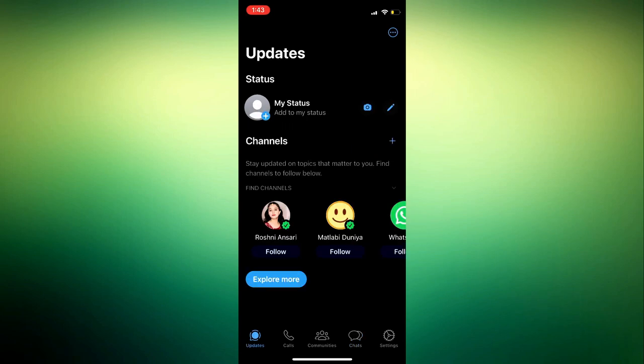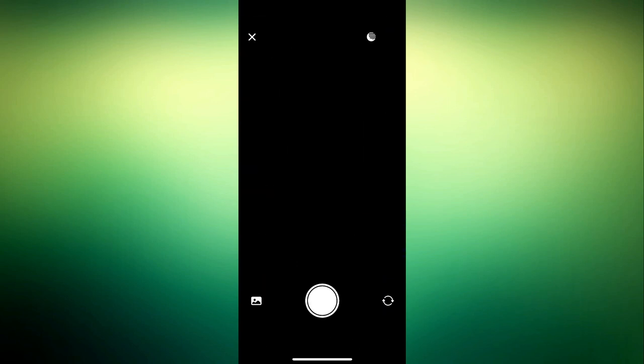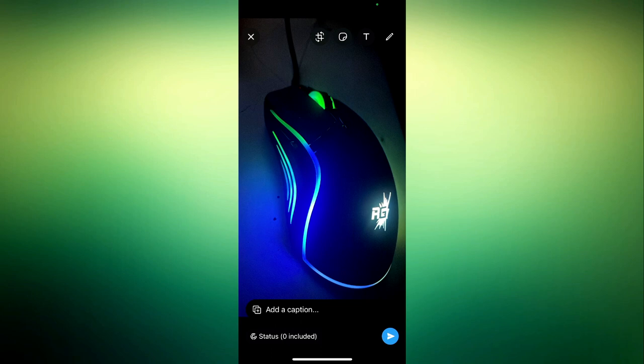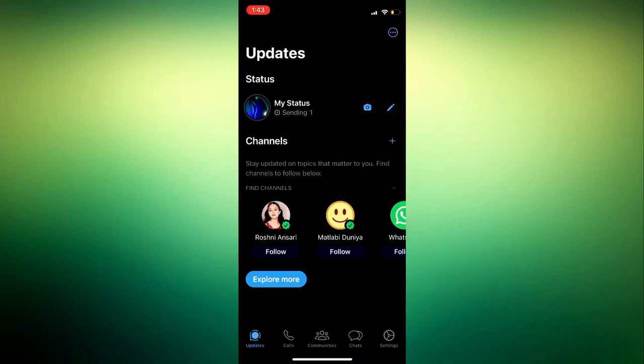Once you click on that, I'm just going to post a random thing right now on my status. Let me just post this on my status. I'm going to show you how to delete it.